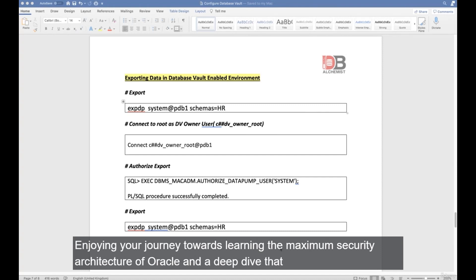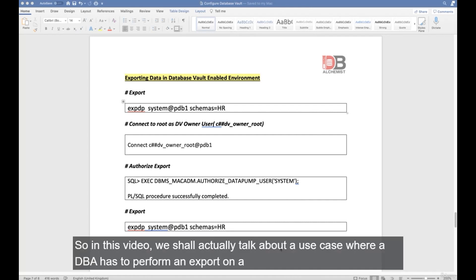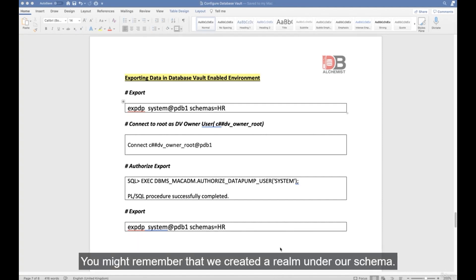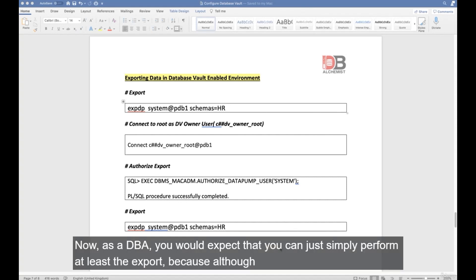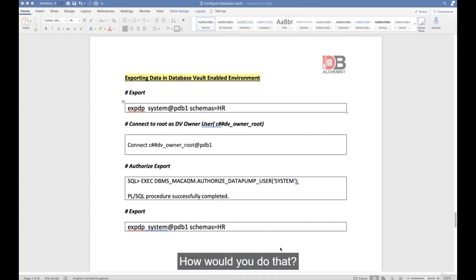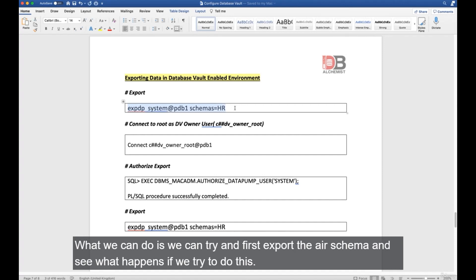In this video we'll look at a use case where a DBA needs to perform a Data Pump export on a specific schema protected by a realm. We created a realm on the HR schema. As a DBA, you might expect to still be able to export even if you don't have direct data access. Let's try and see what happens.